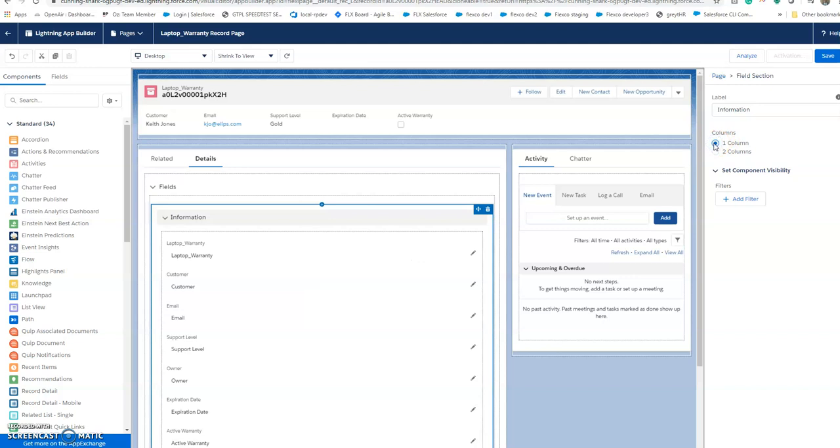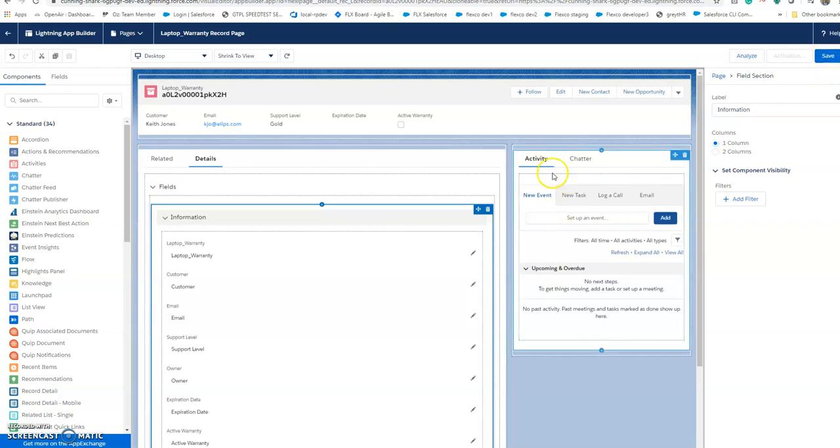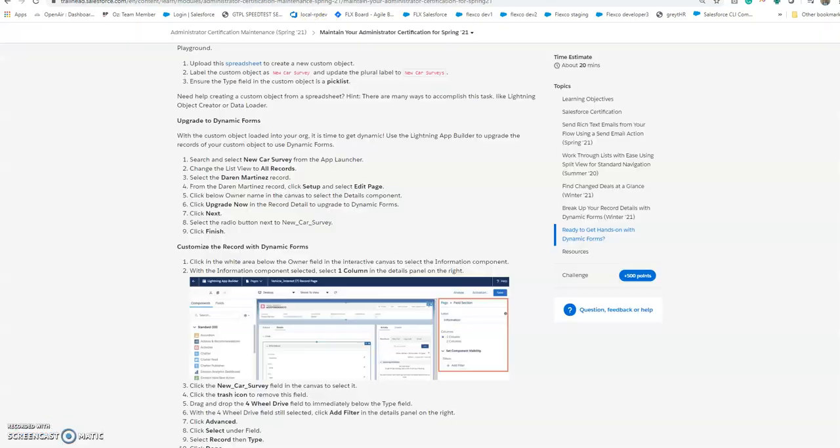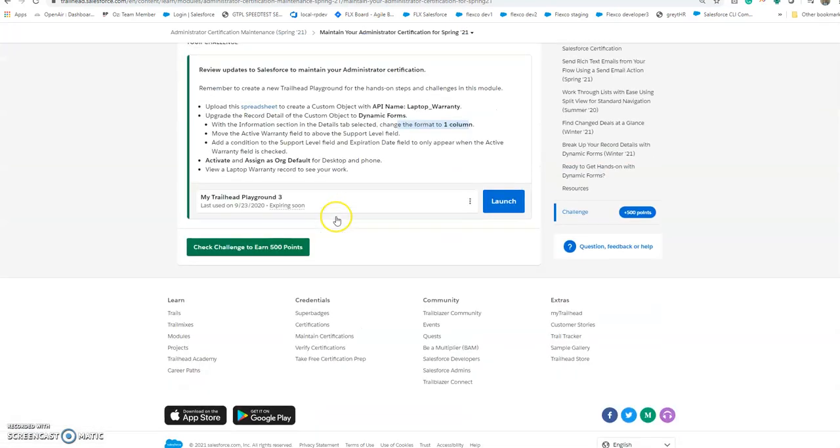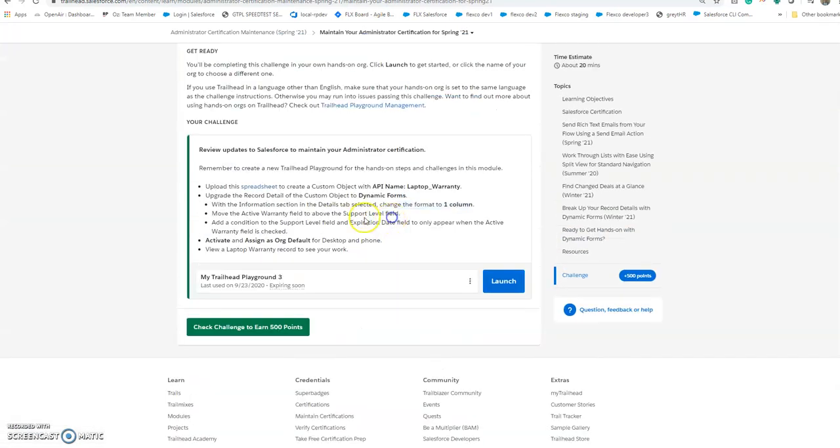Right. Now the next point is to move the active warranty field above the support level field, so we move it above the support level field.